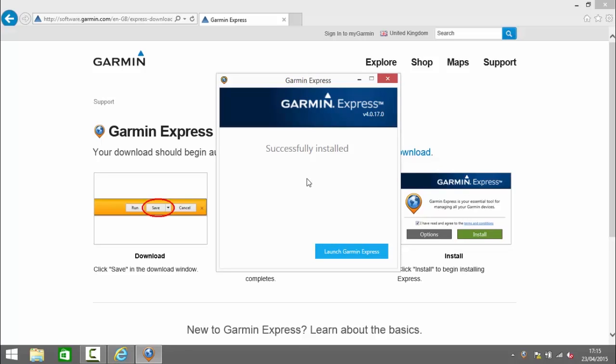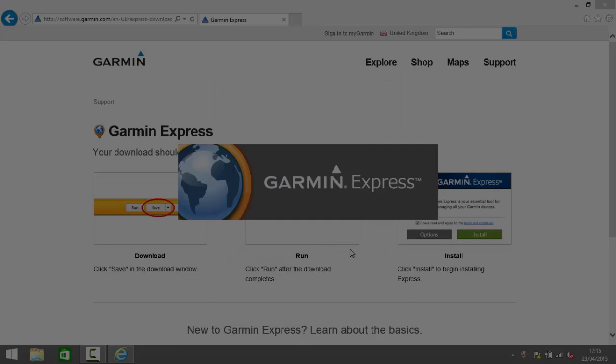So next we arrive at this screen which says Garmin Express has been installed successfully. And we can click on this button here to launch Garmin Express. You'll note it's also appeared here in the taskbar.